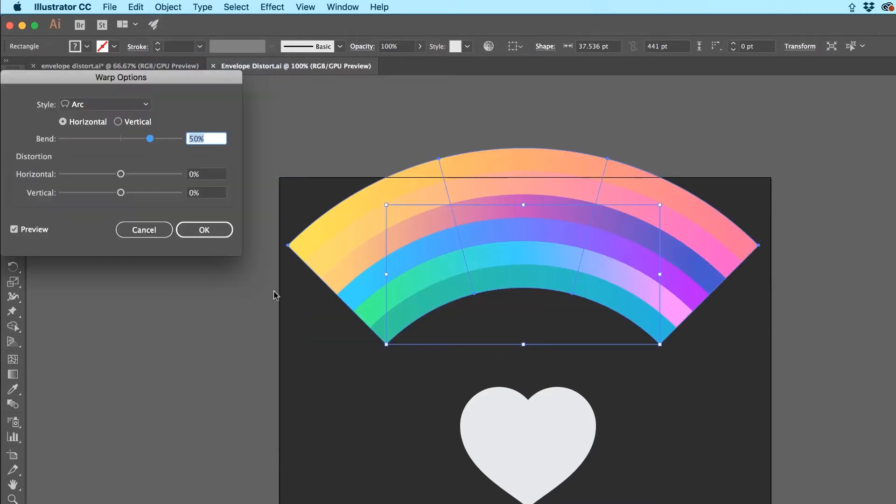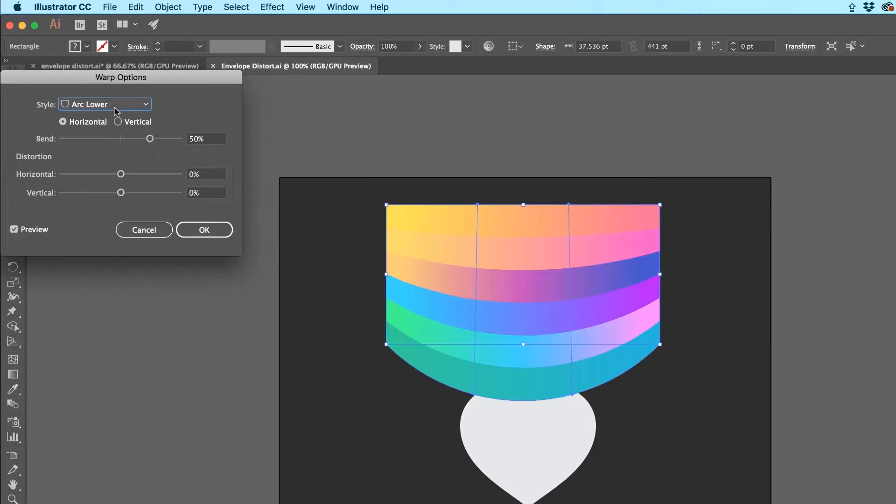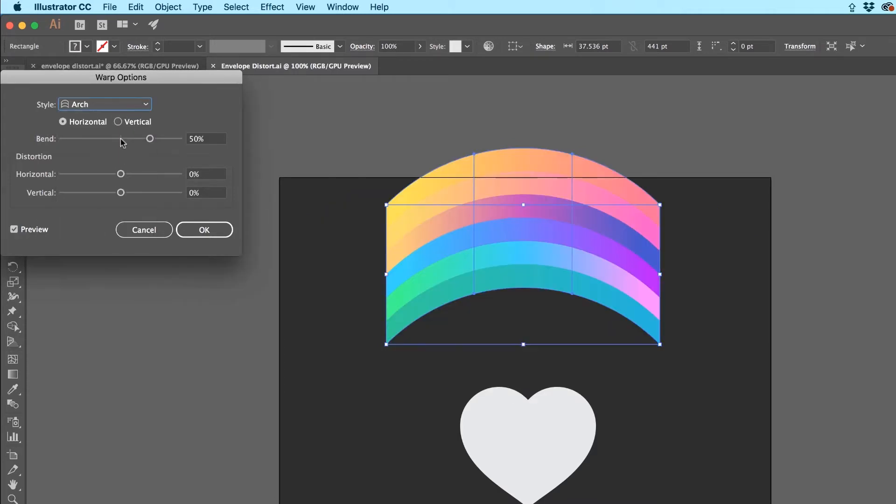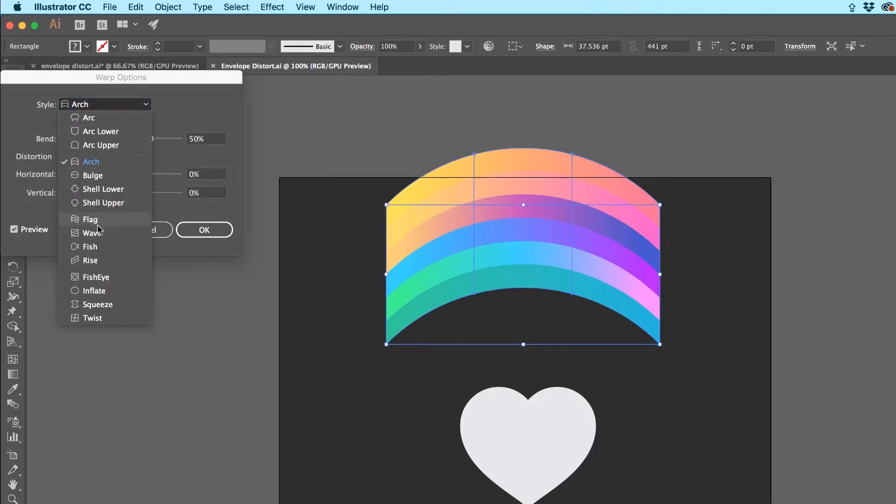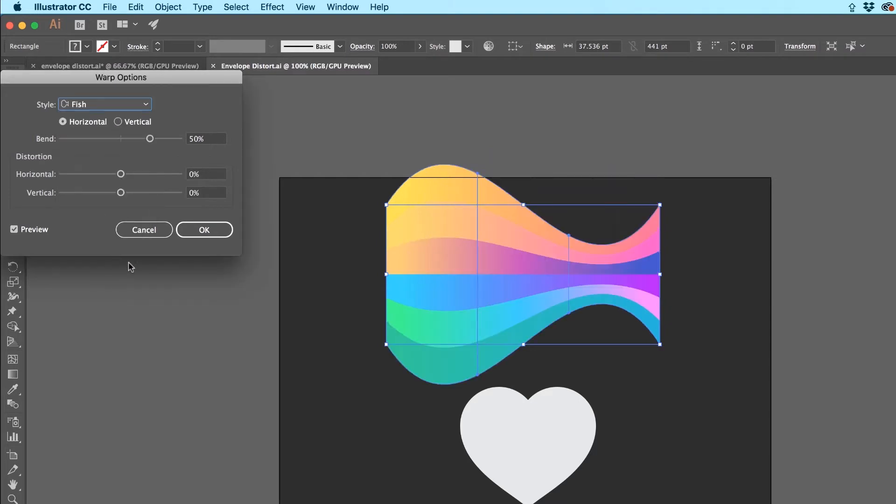Now Warp is kind of like just some basic predefined styles. So Arc, make sure Preview is on. I'm just not going to go through every single one of them except my favorite. Where is he? Fish.